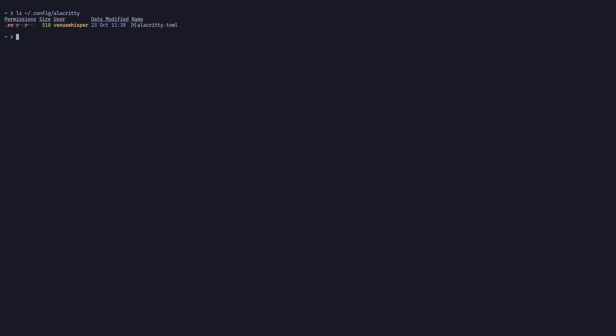You will see that only the TOML file is present. To open this TOML file inside Neovim, just type 'nvim', then the root folder, and then 'config/alacrity'. Make sure that you spell it correctly, otherwise you will end up getting errors.